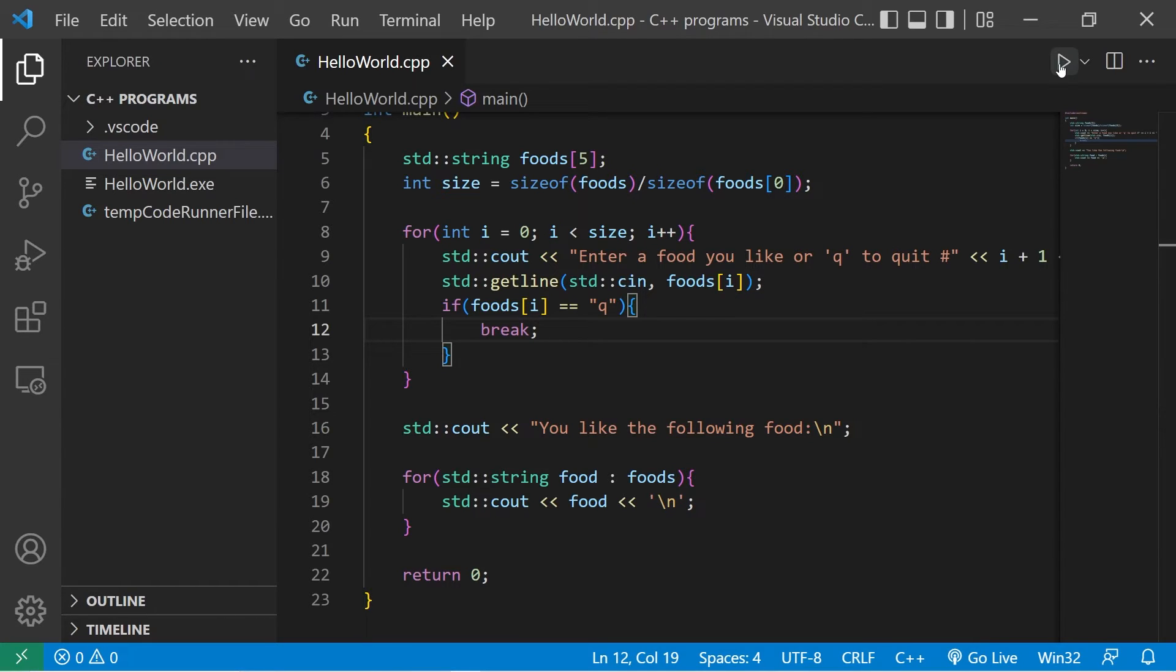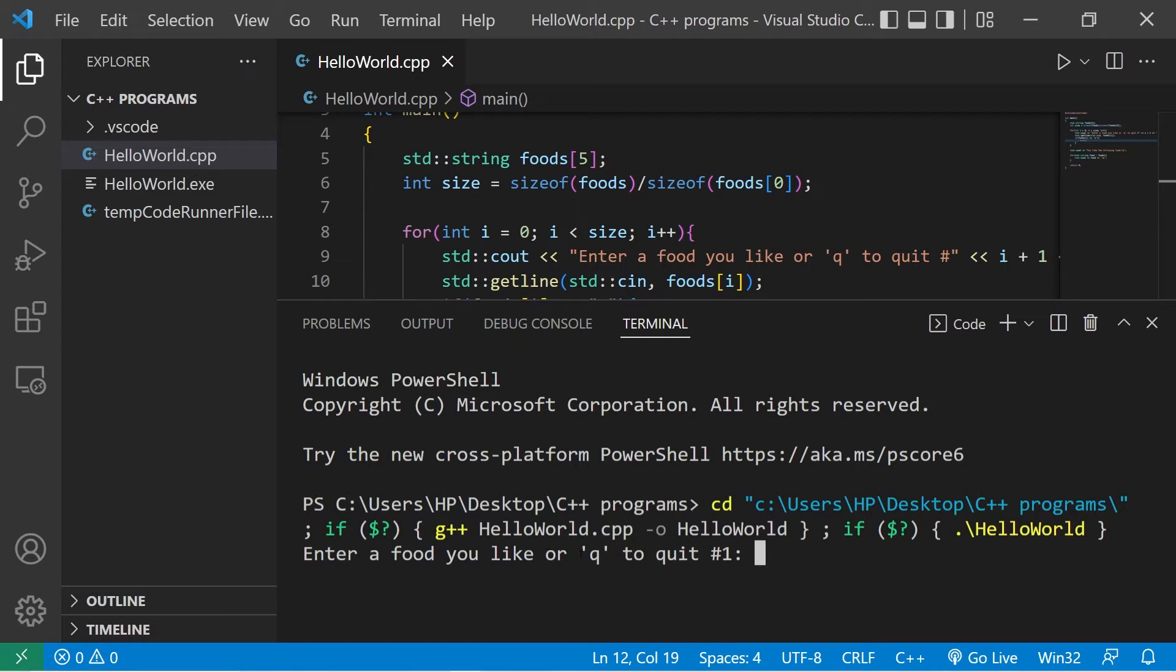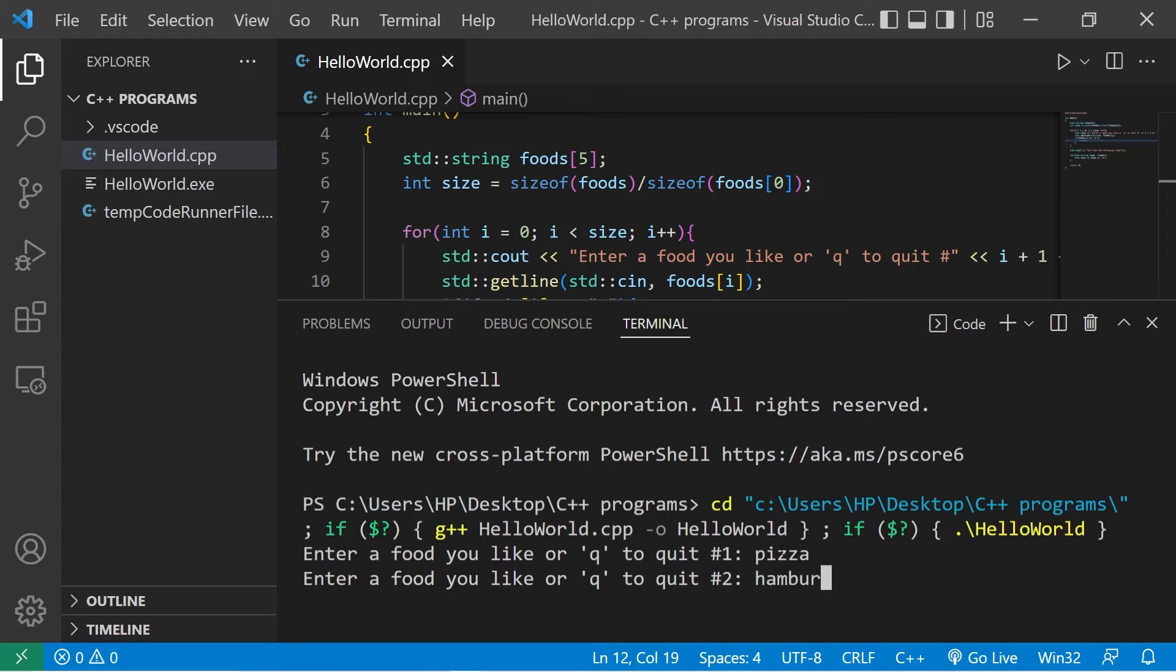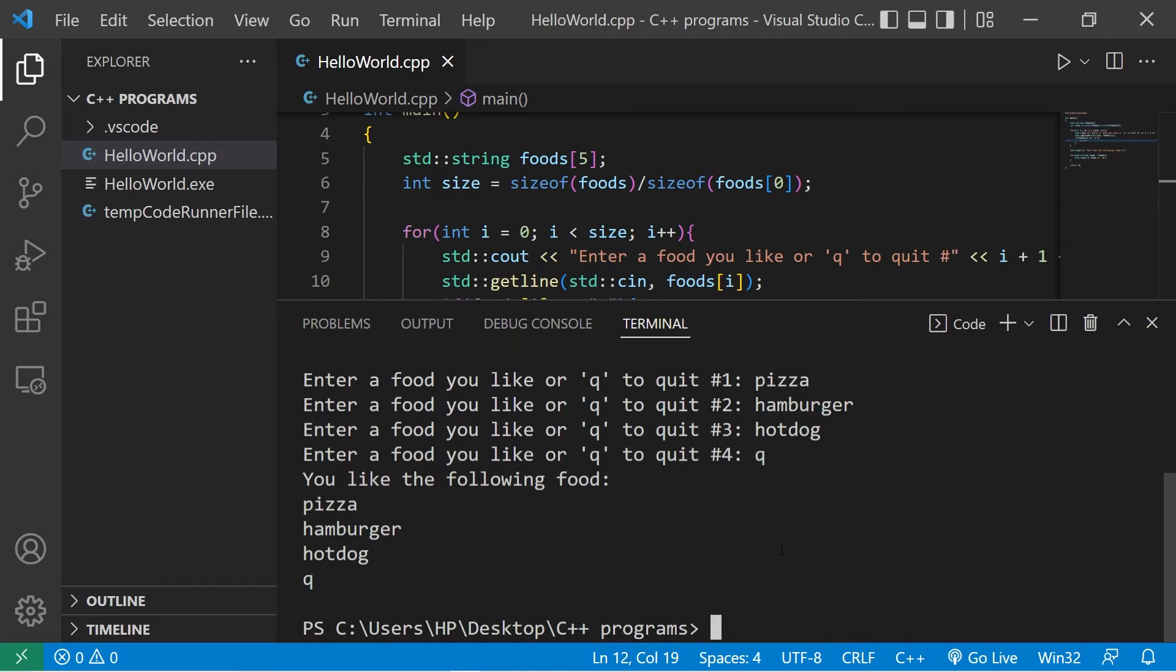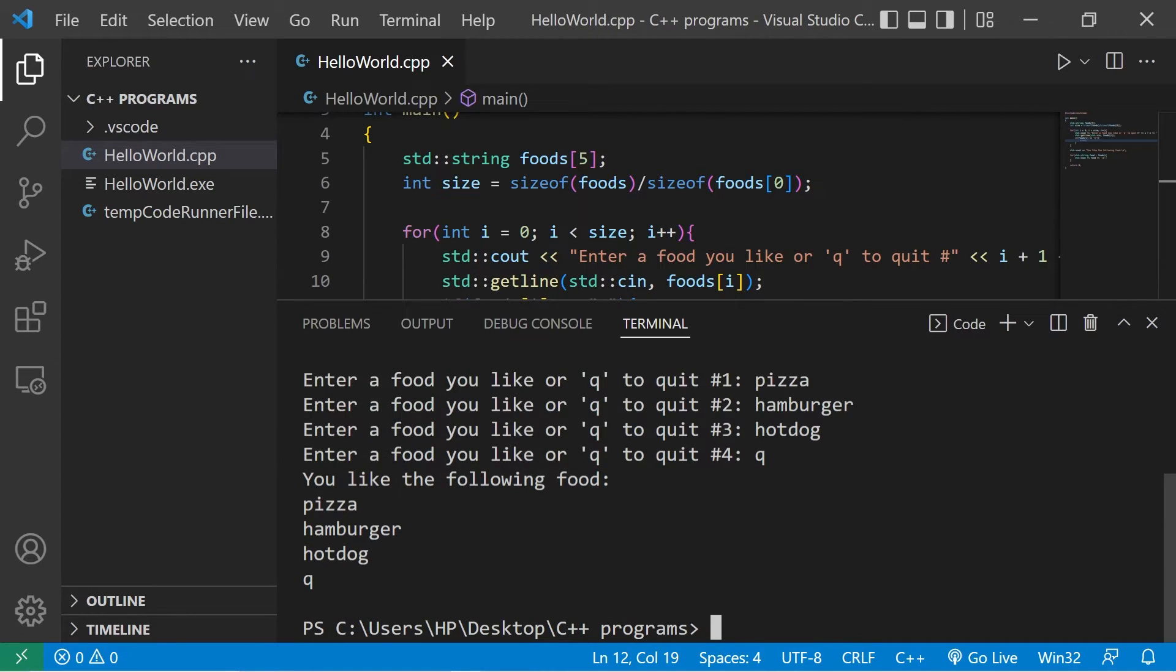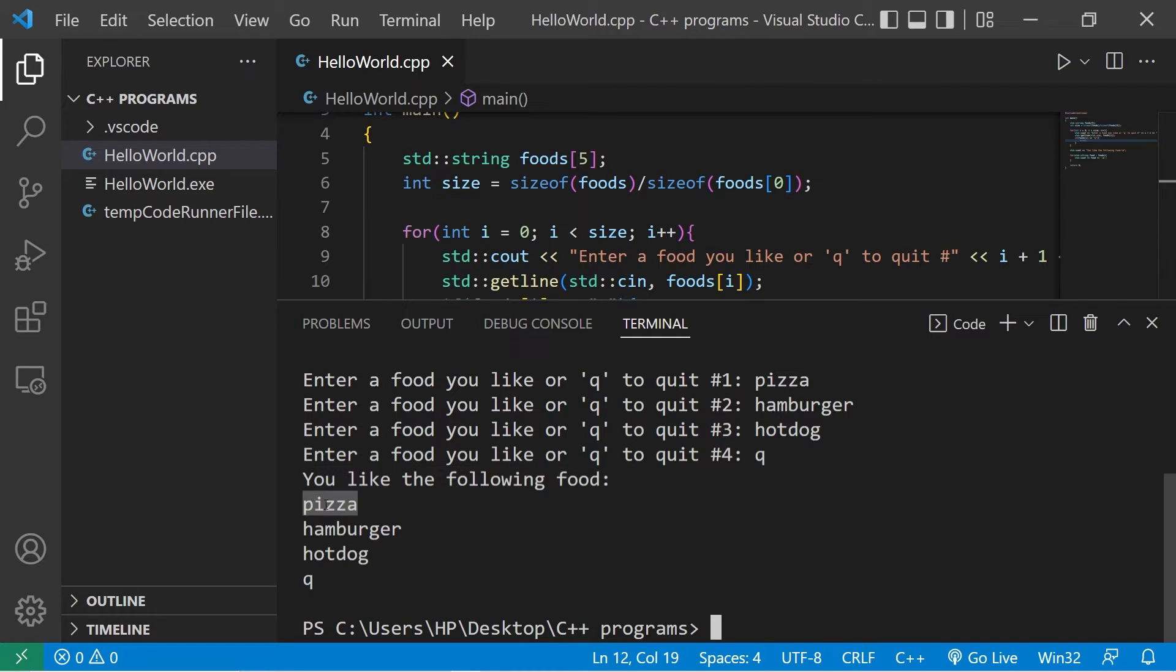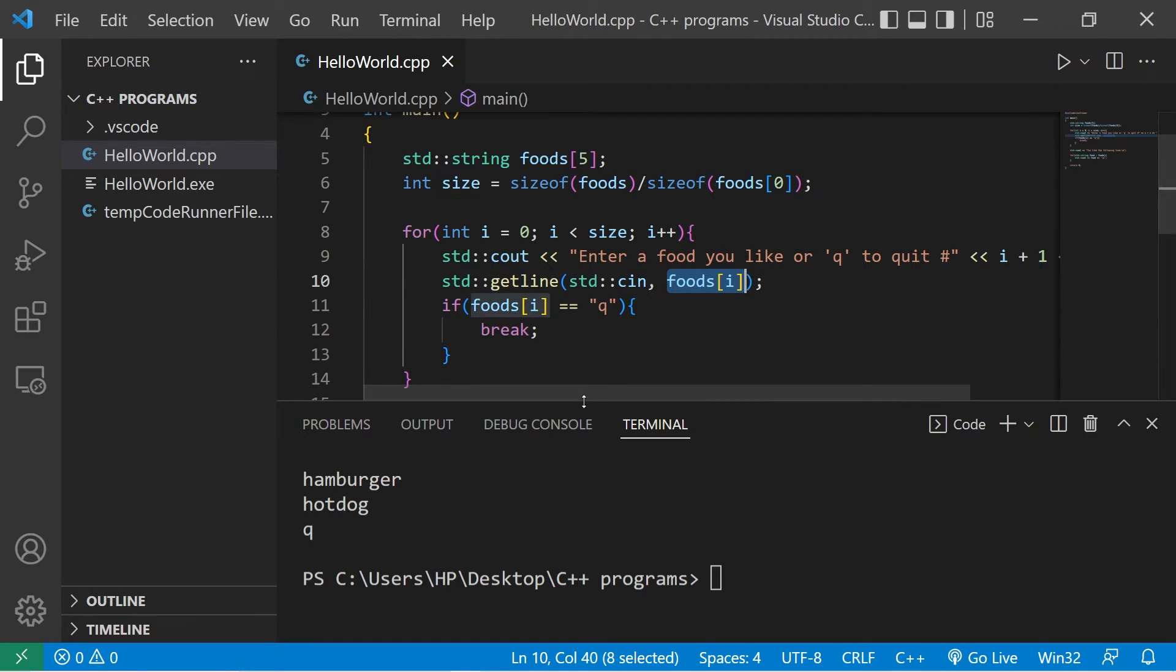Enter a food you like, or Q to quit. Number 1. Pizza, hamburger, hot dog. Now I'm going to press Q to quit. We don't have any more prompts to enter in food. We went to the results. You like the following food. Pizza, hamburger, hot dog, Q. I'd rather not put the letter Q in my foods array.